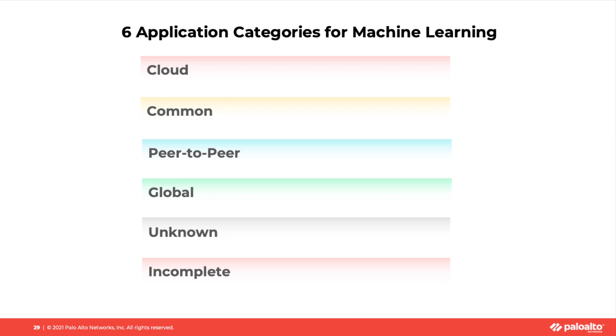Fifth, unknown applications. Those are the applications containing unknown TCP and unknown UDP.